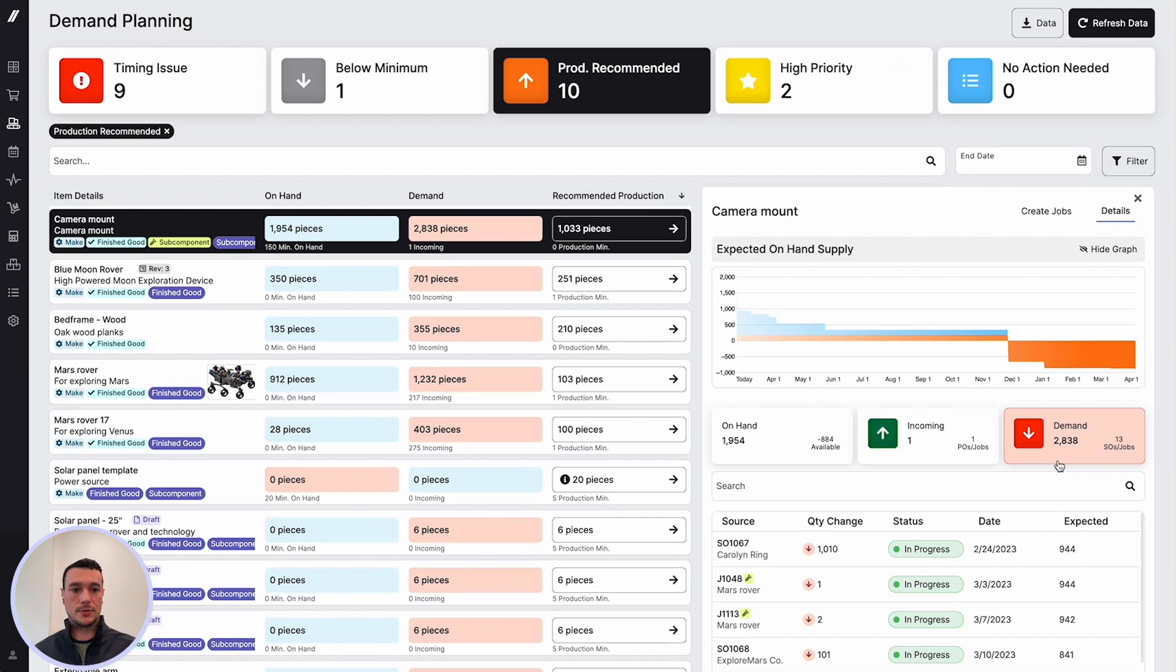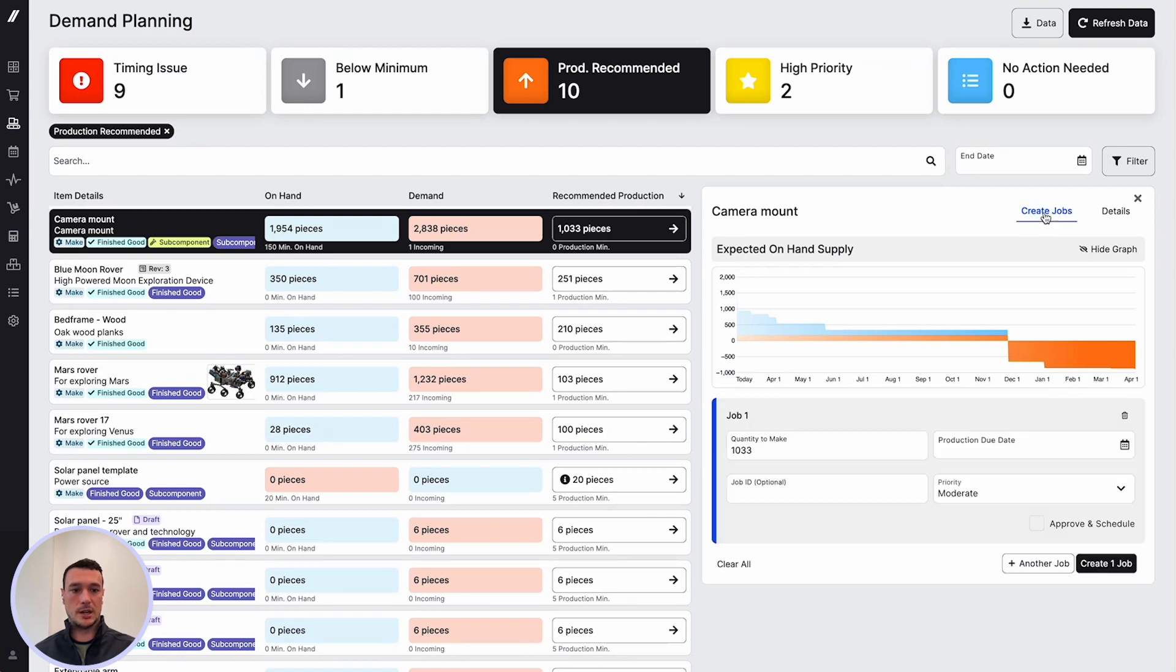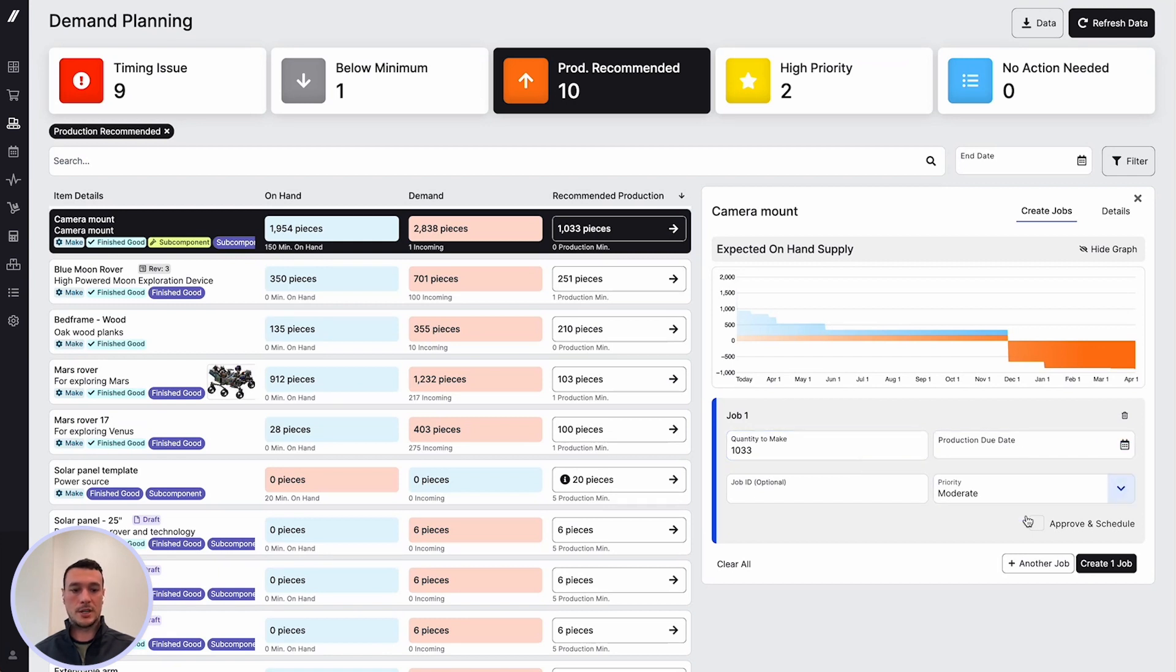A great feature from demand planning is the ability to create jobs. If we navigate to this tab, you can see that we can change the quantity to make, the production due date, the priority, and you can approve and schedule jobs directly from demand planning.